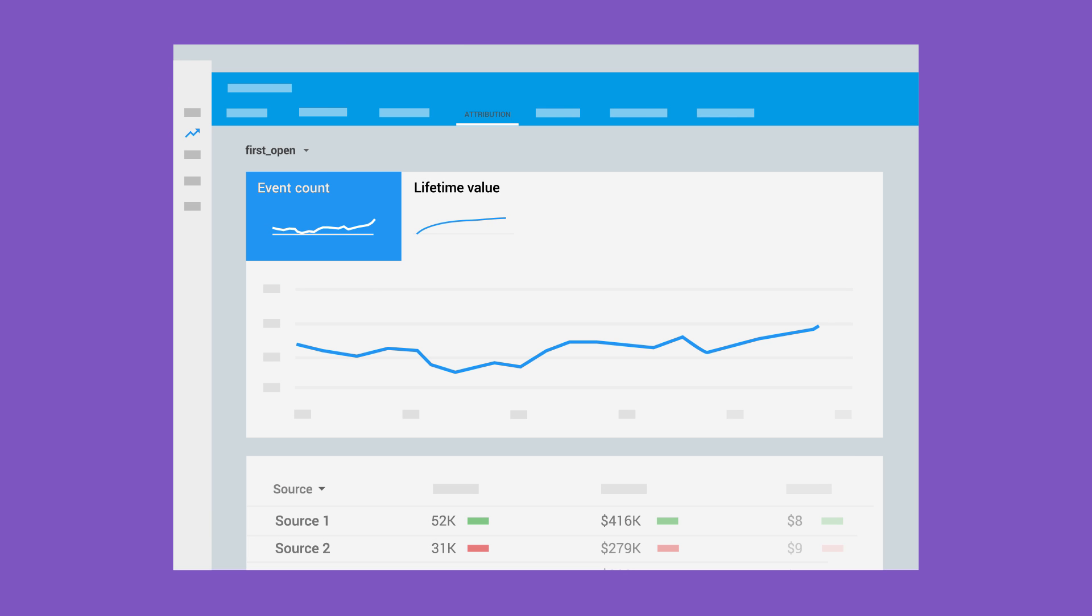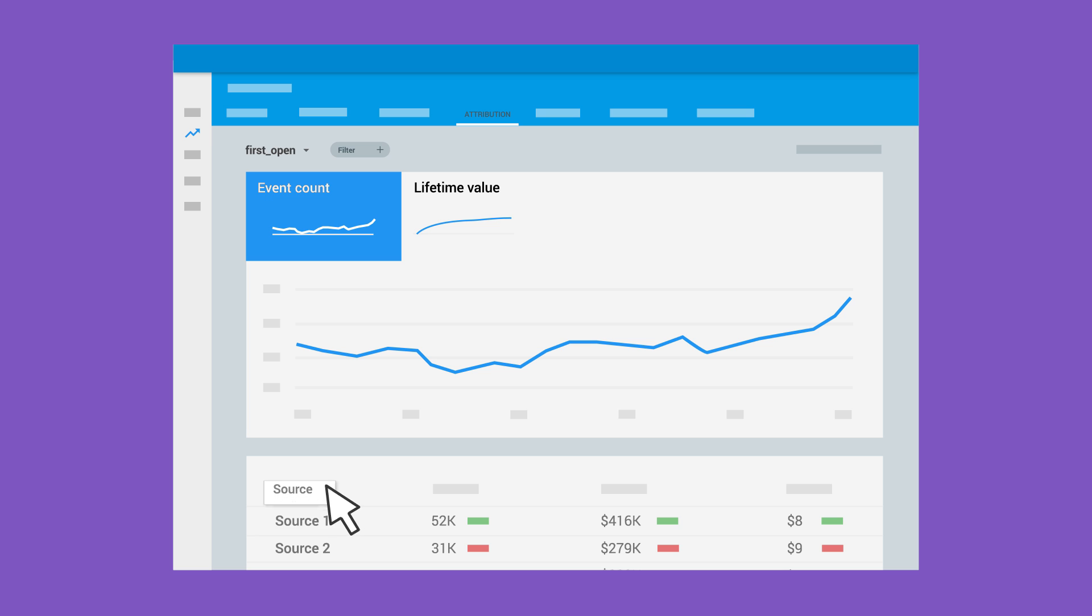With your campaigns live and your network-specific URLs in use, you'll start to see data in your conversion attribution reports. With these reports, it's easy to see which sources, mediums, and campaigns are creating the most conversions.